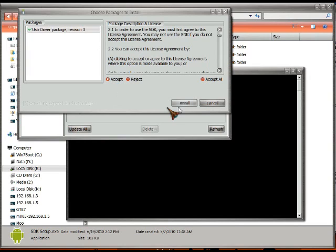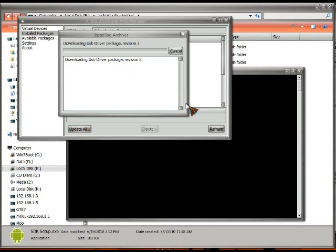I'm going to accept, and I'm going to say install. Now it needs to download it, and I'm going to edit part of this so you don't have to sit here and wait for the whole thing to download.